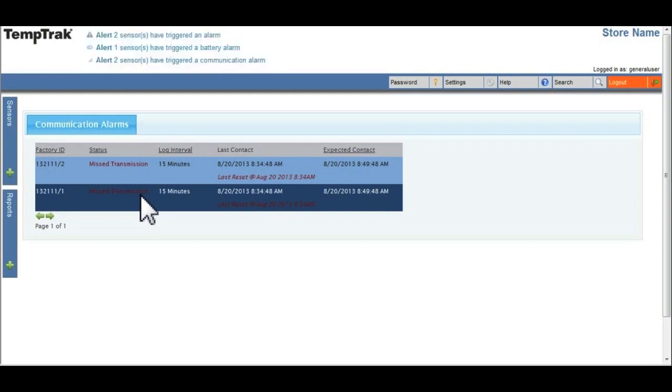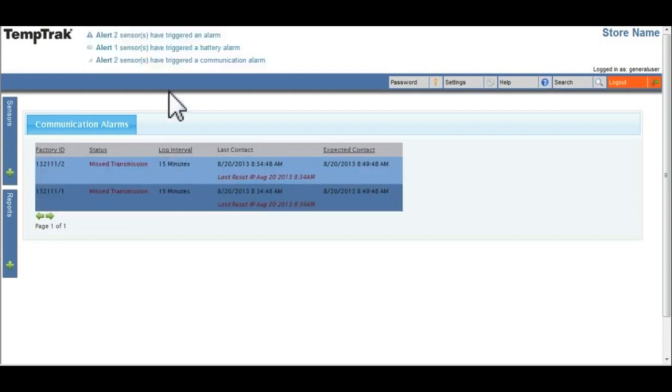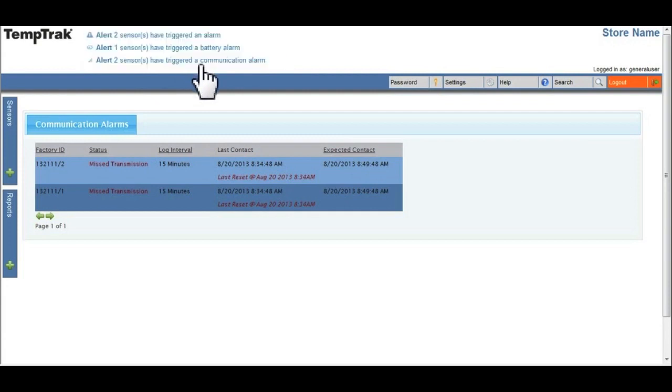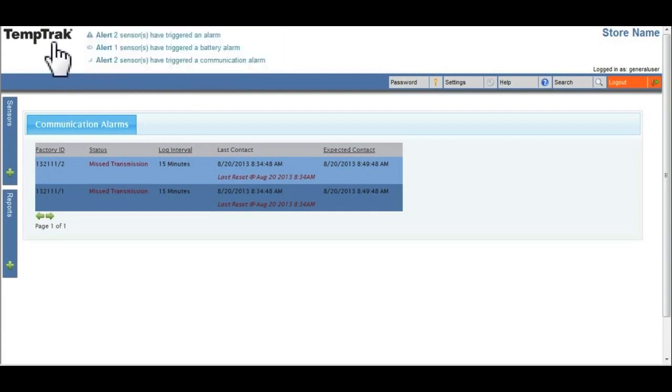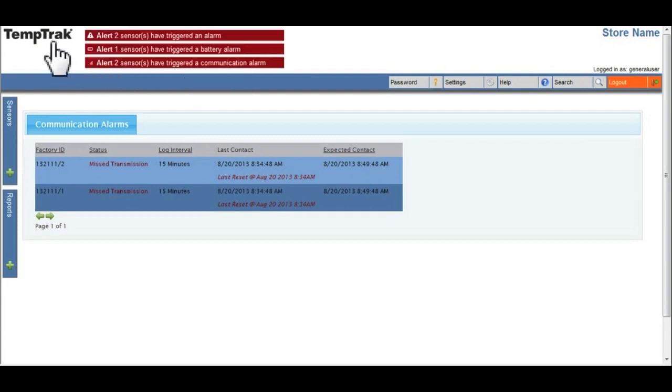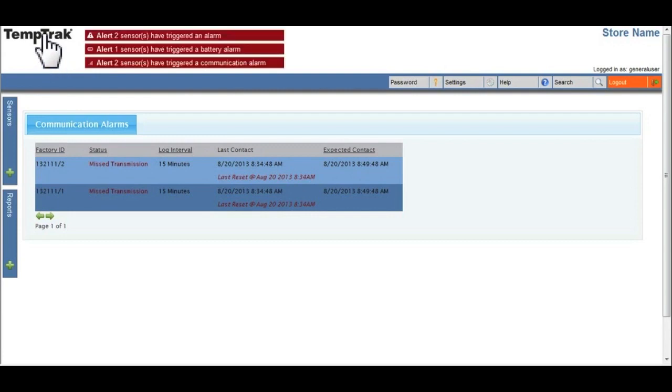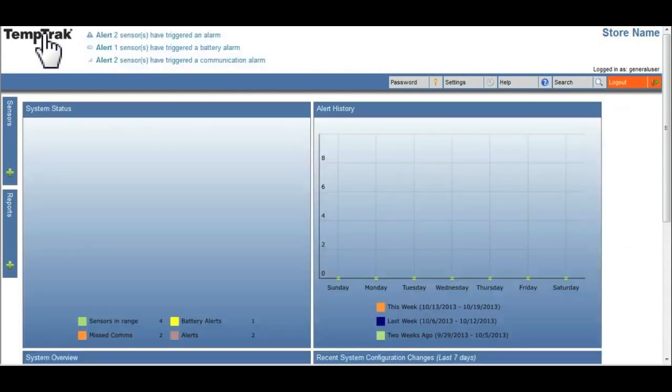Now, if you click on one of the blinking outstanding alarms at the top of TempTrack, and you do not have the correct permissions to view the page, you will receive an error message stating that you do not have correct permissions. If you think you should, please contact your TempTrack administrator.